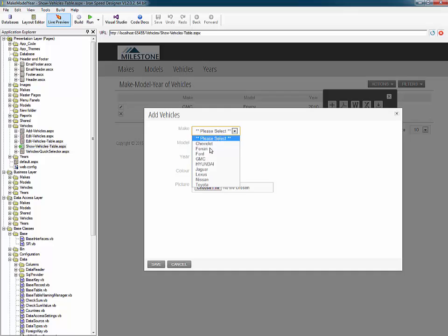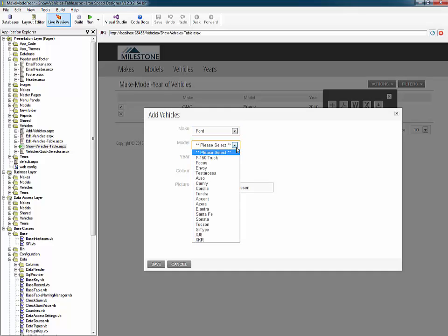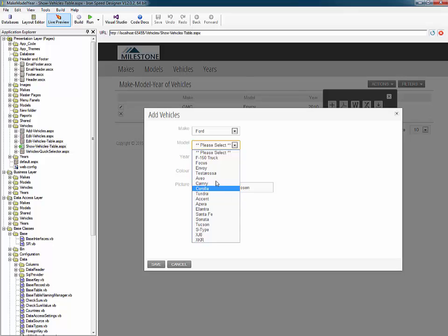However, if I go ahead and select Ford and then I drop down to select my model. Well, in this case, you can see that we clearly have more vehicles, more models of vehicles than just Ford. And obviously, that's wrong.